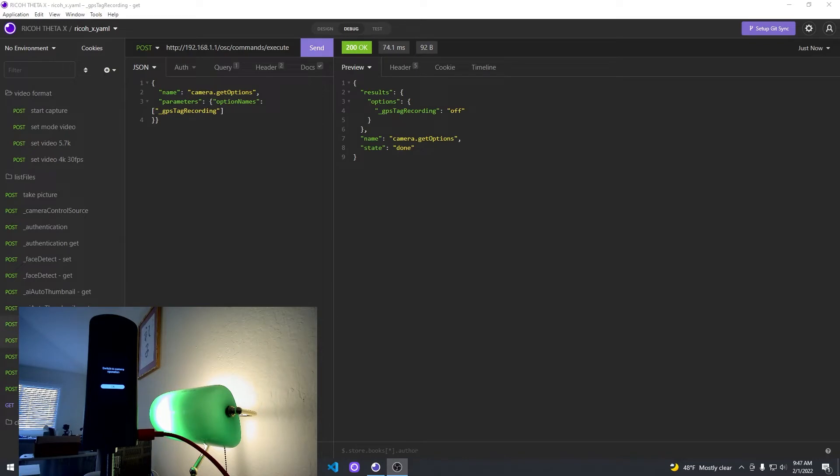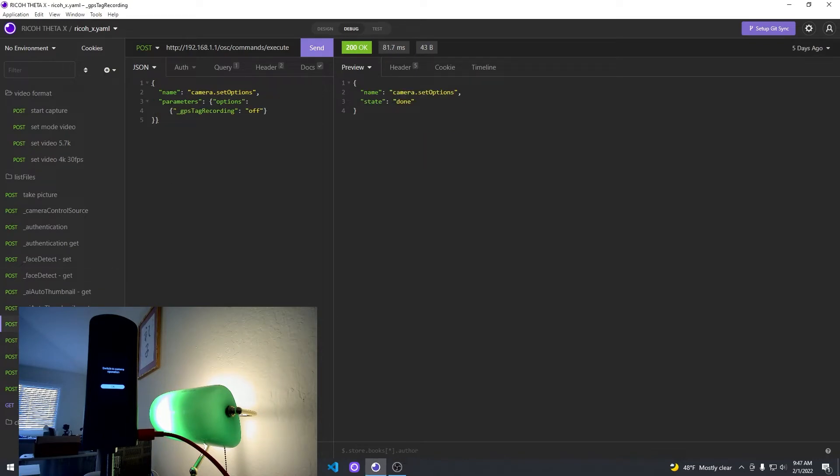Your mobile app can check to see if the GPS is on or off with the tag recording by pulling that option with a get options request.